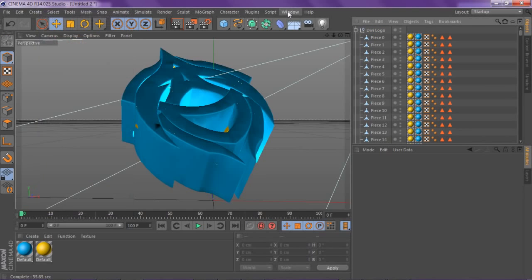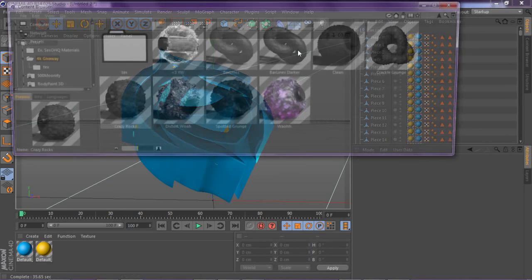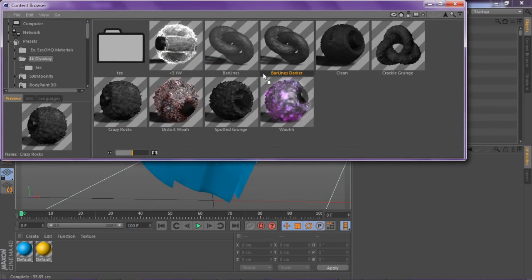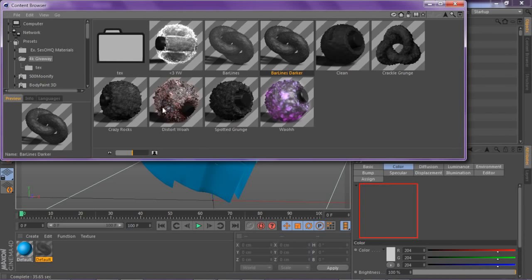There we go. I'm gonna go to content browser and just change the color of this really quickly. It's gonna bother me.